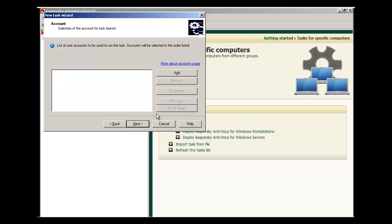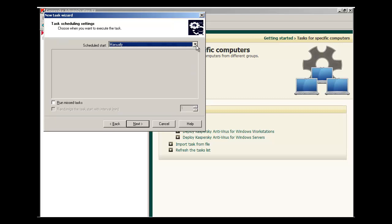If the Kaspersky Administration Kit is running with domain administrator rights, you don't need to specify an account. Otherwise, click the Add button and specify an account which has rights to install software on the target machines.